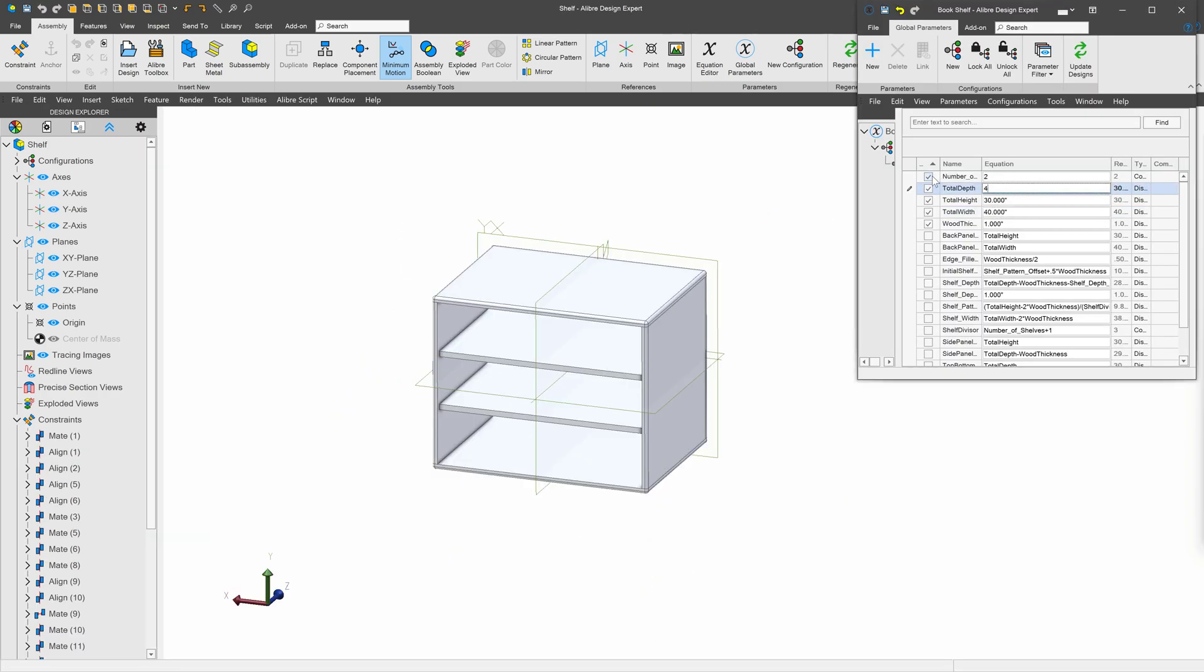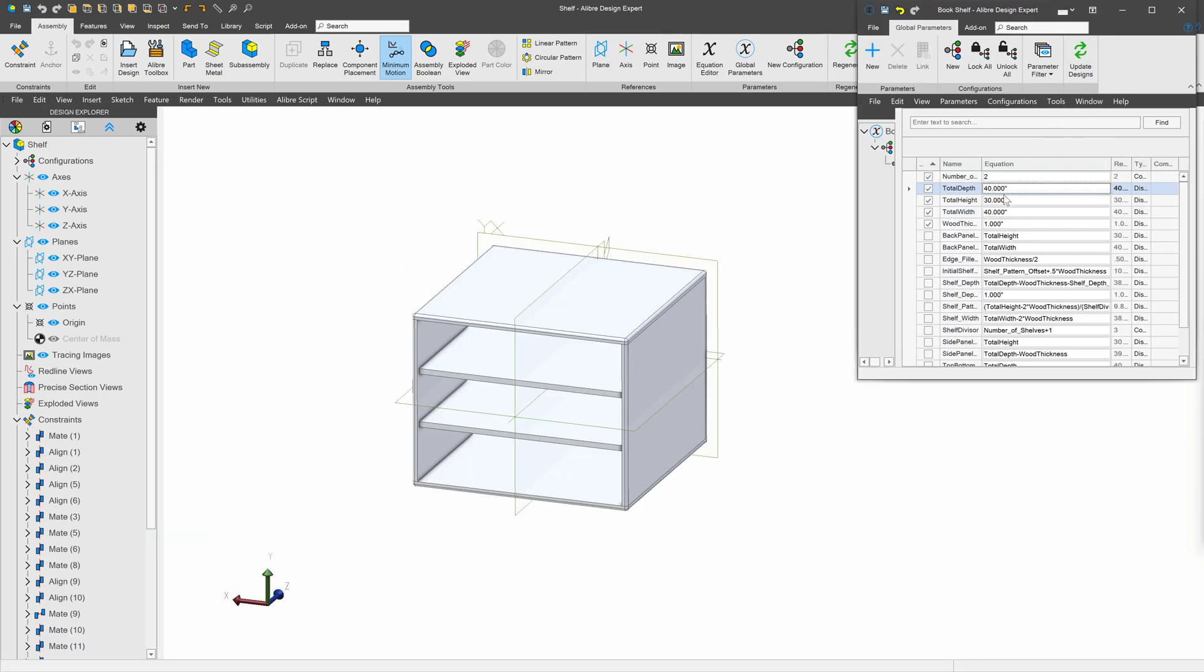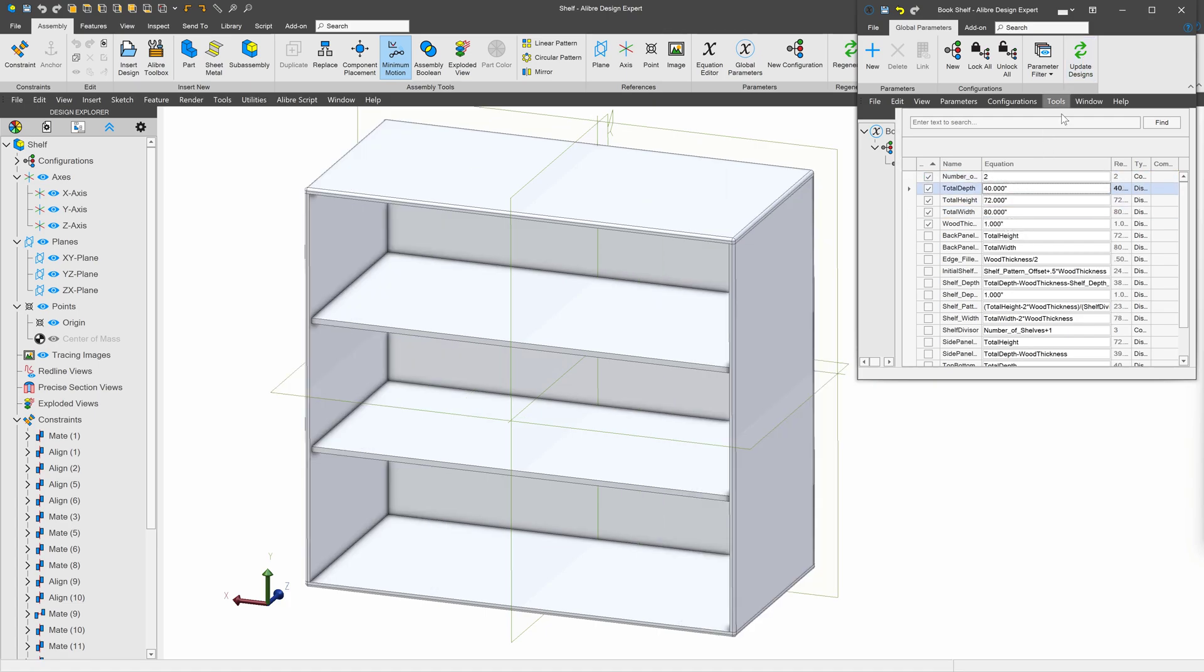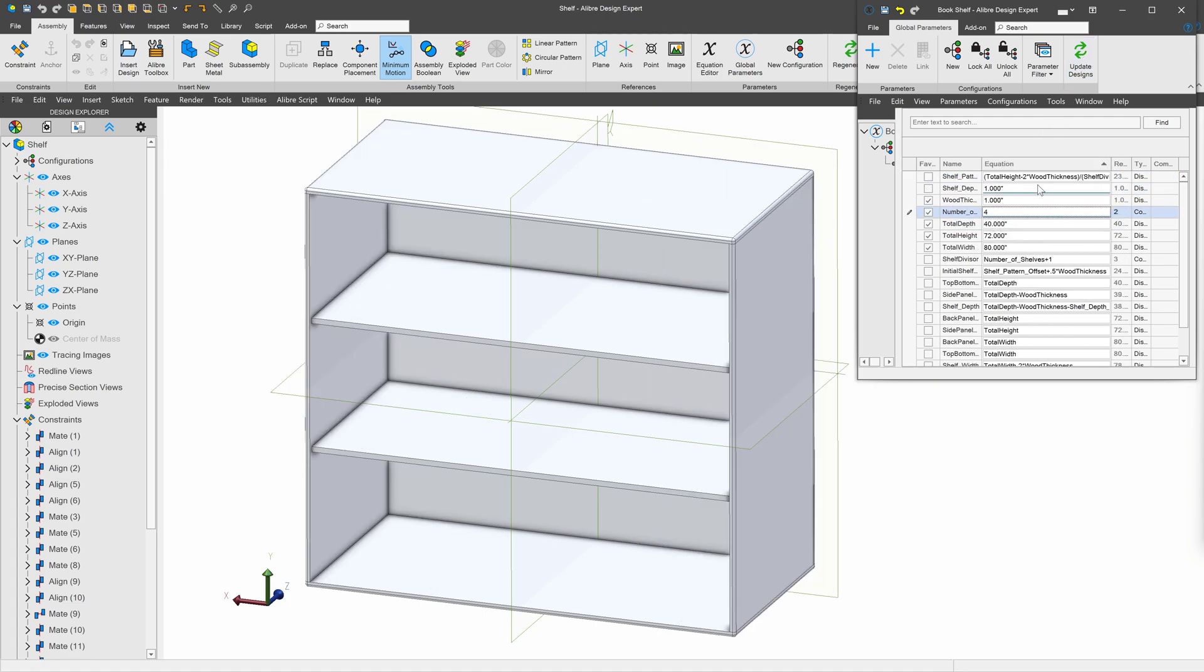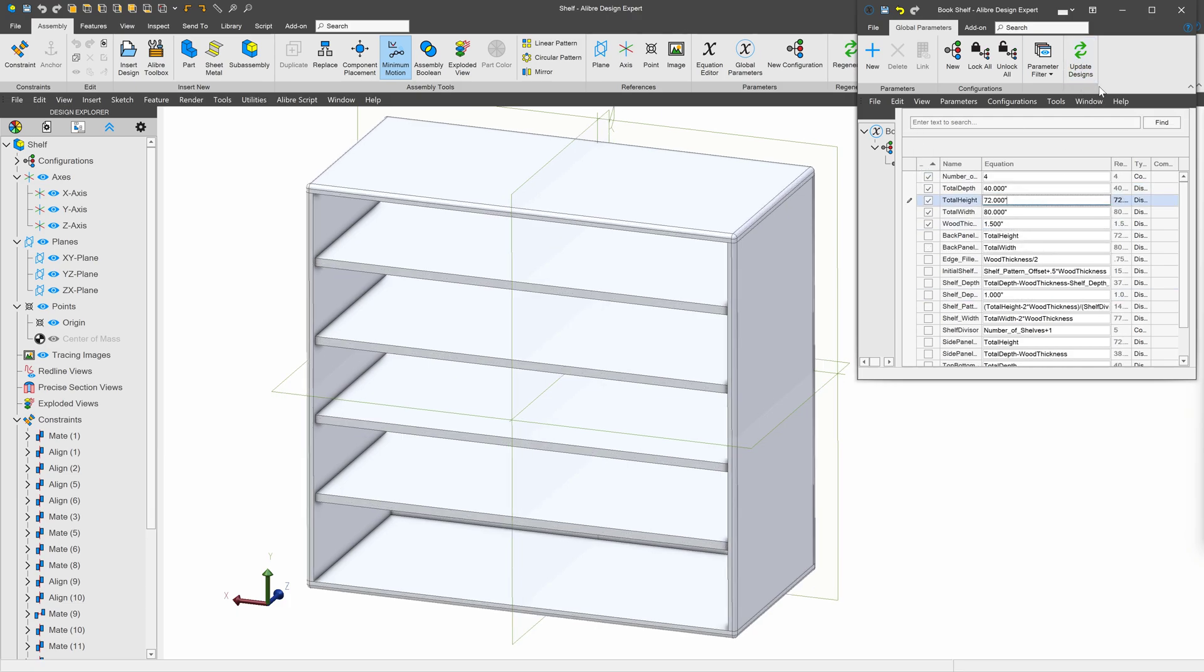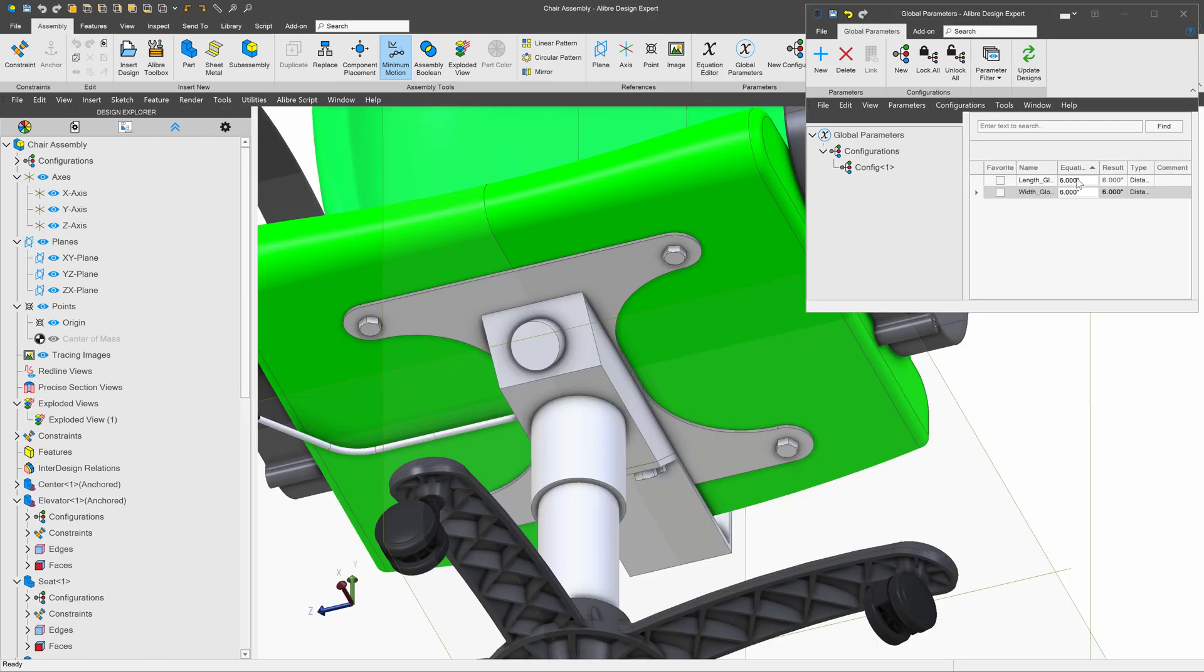Save hours, if not days. Be able to update complex systems in an instant. Libre Expert's global design variables let you control equations and values across a range of part files and entire assemblies at once.